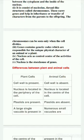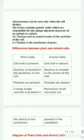So on the table which is given over here, we will discuss all the points one by one. The first point is that the cell wall is present in the plant cell, but in animal cells the cell wall is not present. Then we have the nucleus, which is located in the periphery of the cell in plant cells, but in animal cells the nucleus is located in the center of the cell.